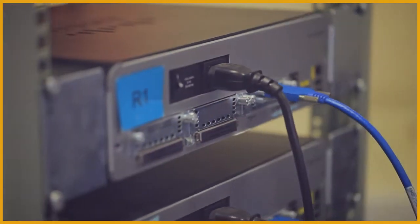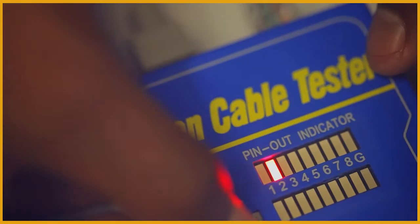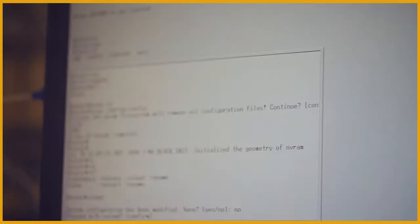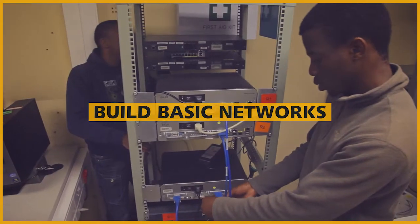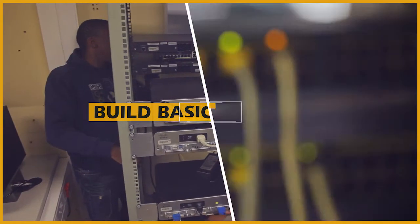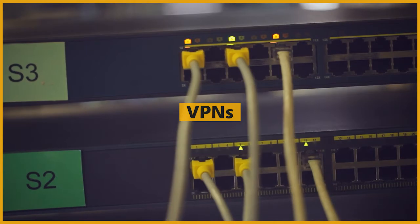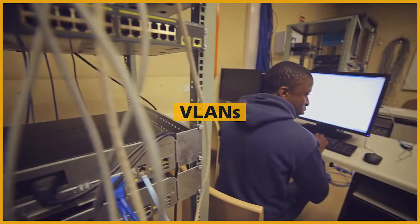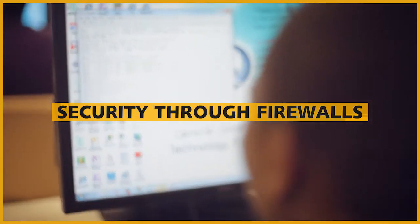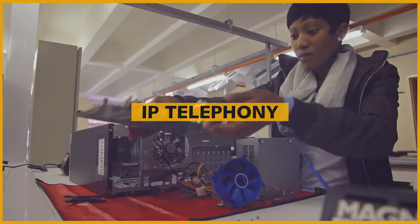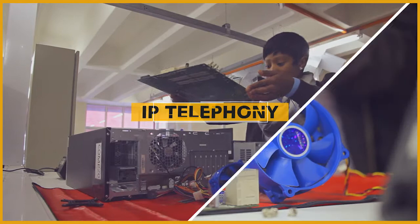Our diplomas in networking will put you on track to assist at helpdesk, build basic networks, VPNs, VLANs, add security through firewalls, do IP telephony, and wireless.